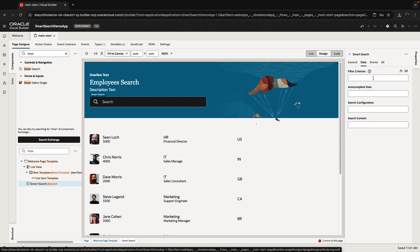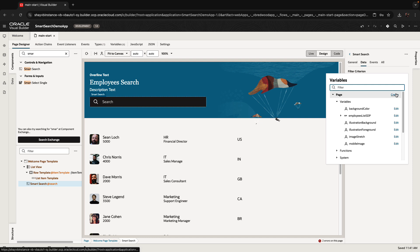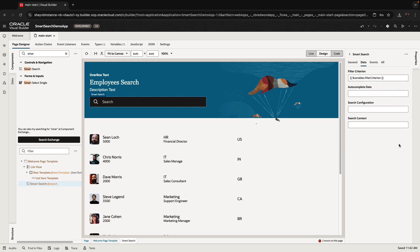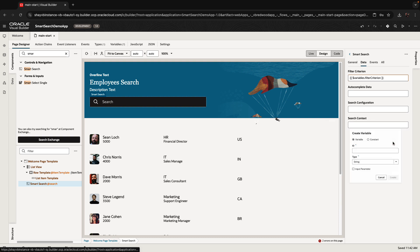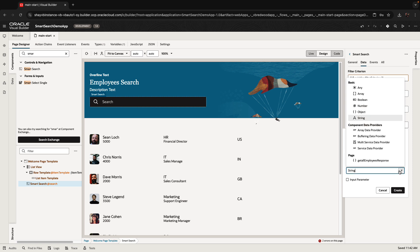There's a bunch of properties that need to be set, and we're going to map them into variables in our application. The first one is a filter criterion variable. This variable needs to be of type any — we'll fix this in a second. Then there's a search context variable. We're going to create a variable at our page level, call it search context, and this one would be of type object.